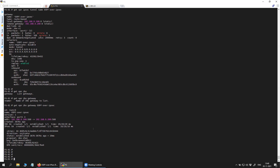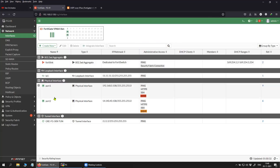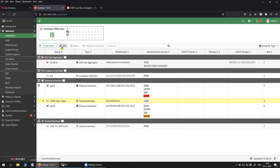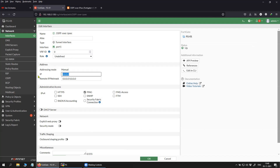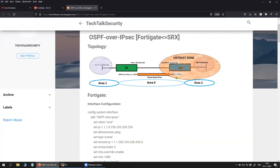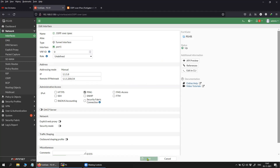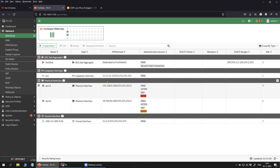Now that we have the tunnel active, we'll configure the IP address on the tunnel interface, because without an IP address you will not be able to bring up OSPF. The tunnel interface on the FortiGate is being set to 1.1.1.8/24, and on the SRX it is 1.1.1.200/24 — so those are the two IPs on the respective tunnel interfaces.